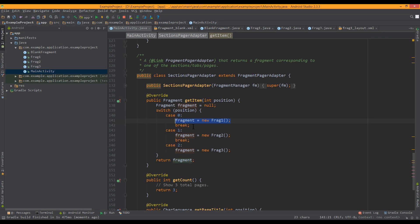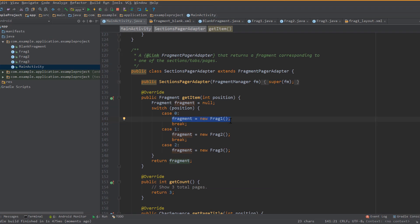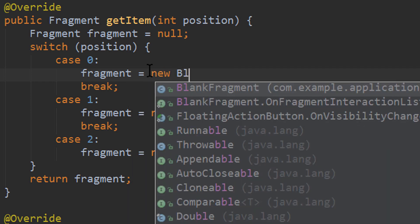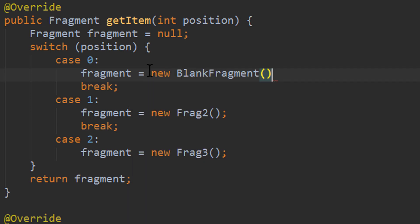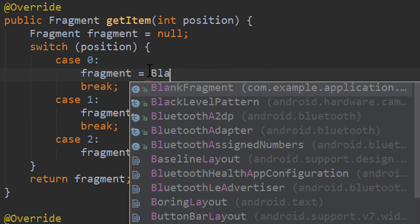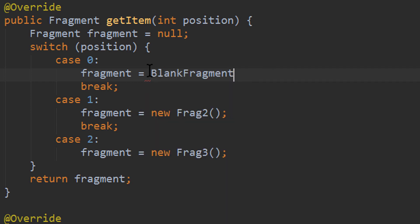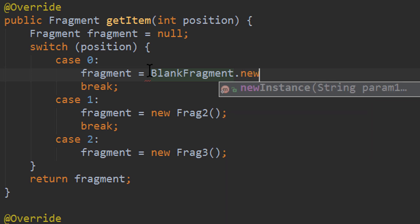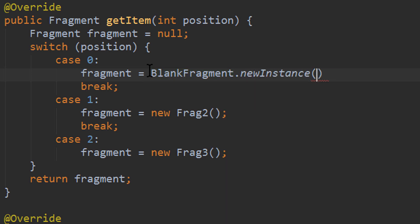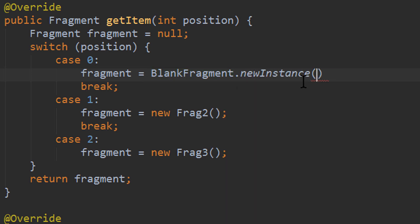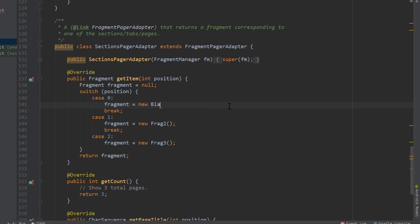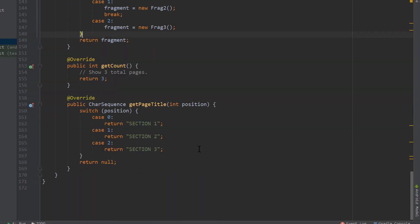So when you create this new fragment, you should instead call not new blank fragment like this, but blank fragment dot new instance. And then you can pass your arguments. So this is how you would do it in a real project with real fragments. But in this case, we just choose this way, because we didn't have any arguments for our fragments.